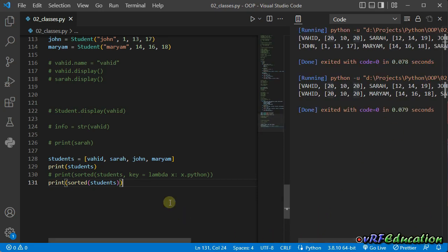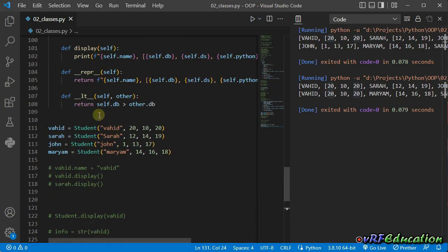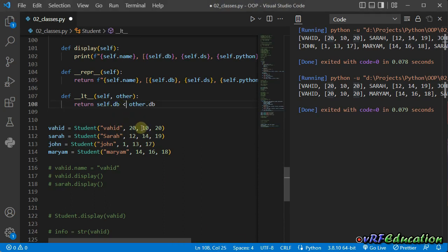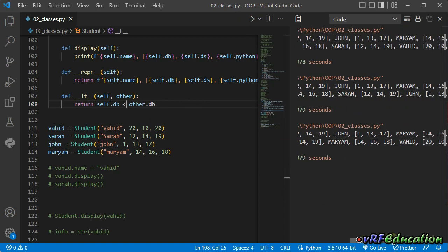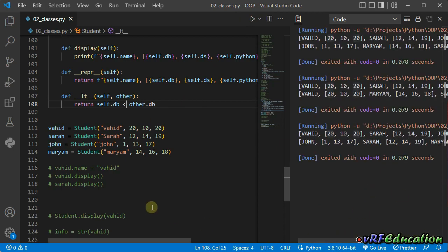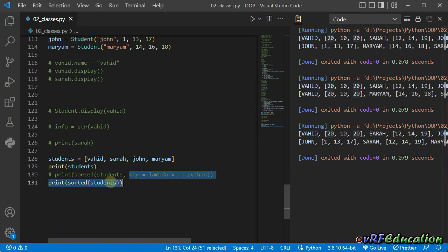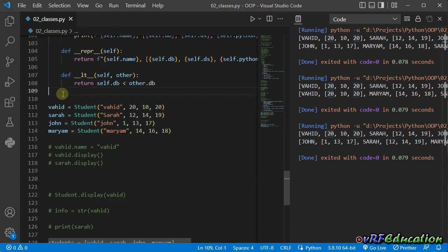After fixing the comparison direction, running the application shows John with 1, Sarah 12, Mariam 14, and Vahid with 20 — sorted correctly in ascending order by db grade. The magic methods help us sort a list without passing a key parameter to the sorted function. Whenever we want two students compared, it uses the logic defined inside the class — comparing by database grades — and we can change that logic to whatever we want.